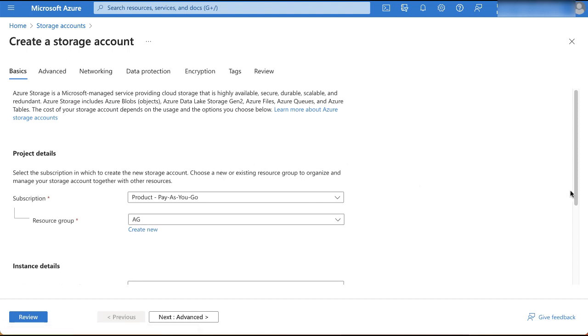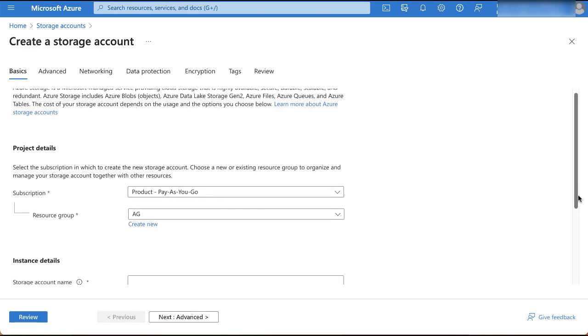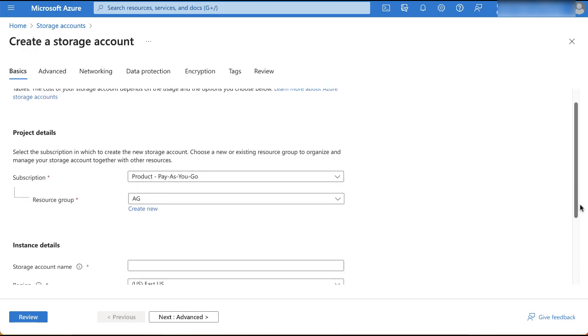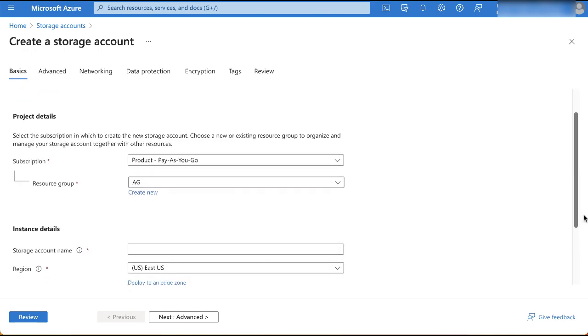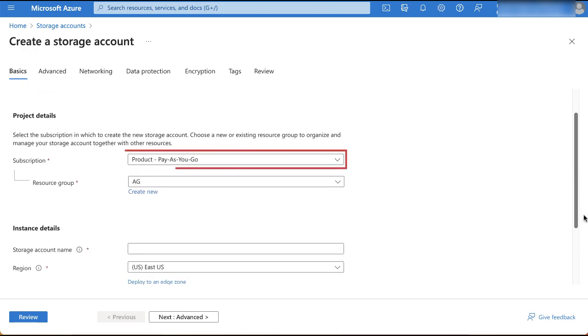In the project details section, you can select a subscription plan. For this demo, we'll retain the default option, product pay-as-you-go.